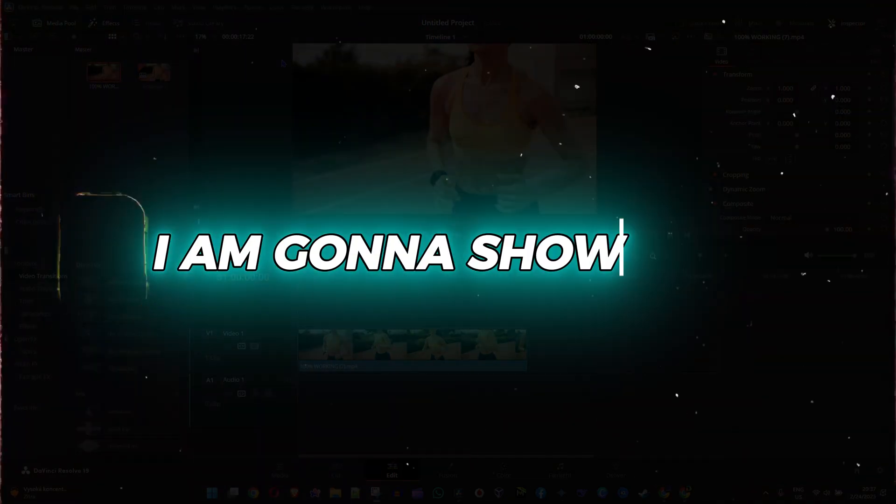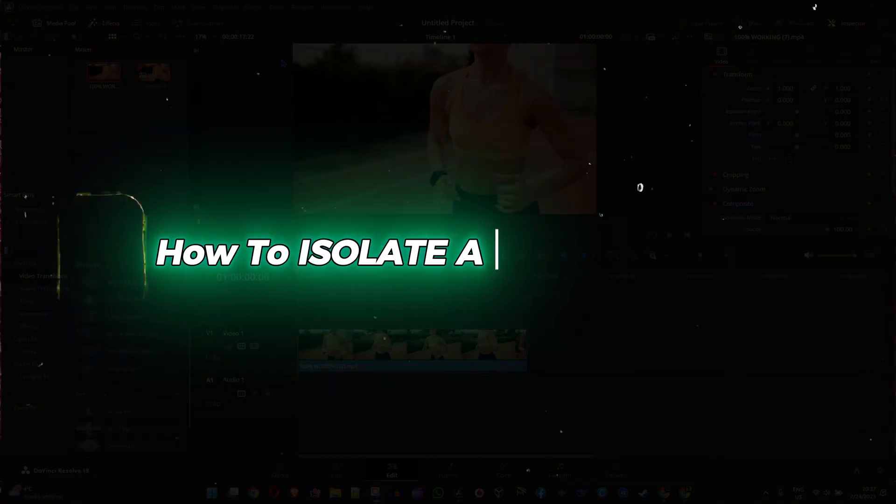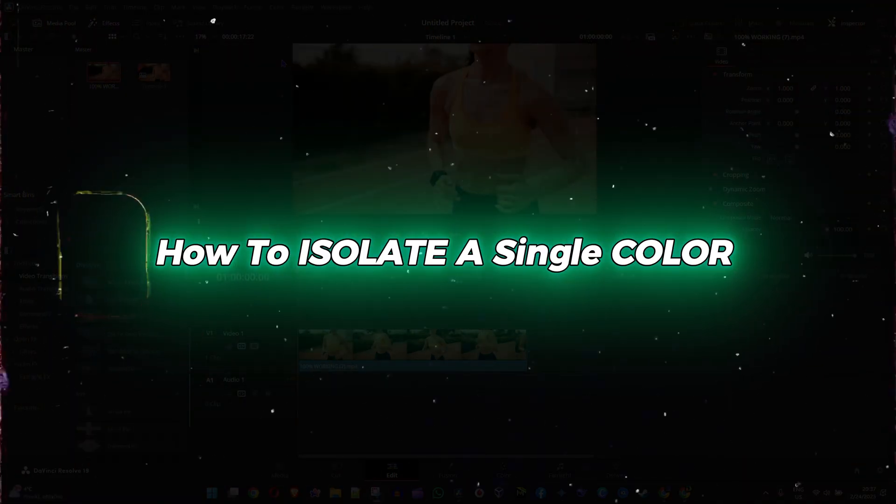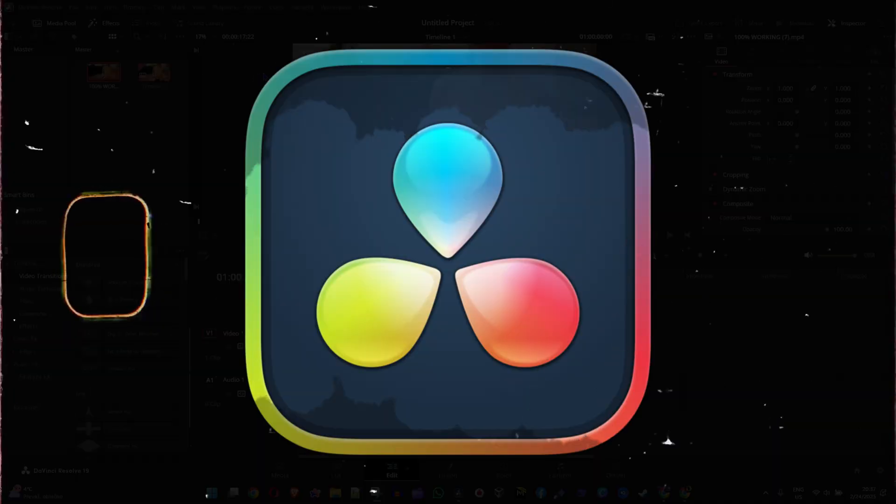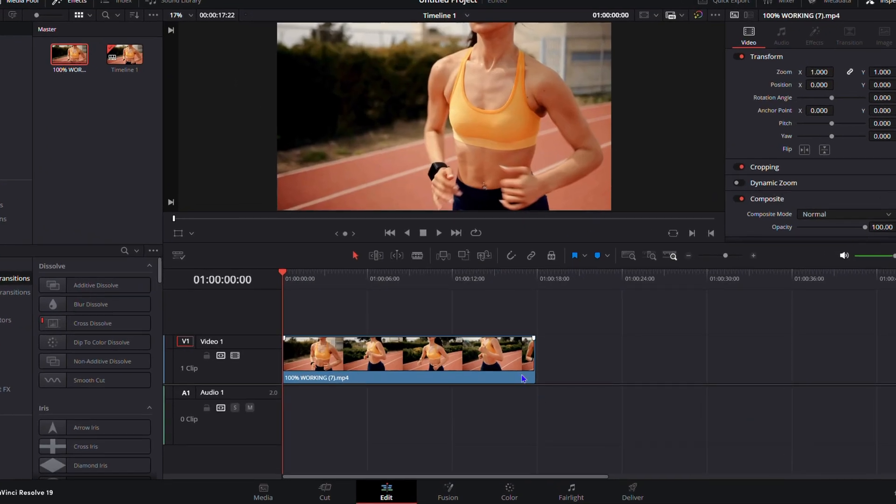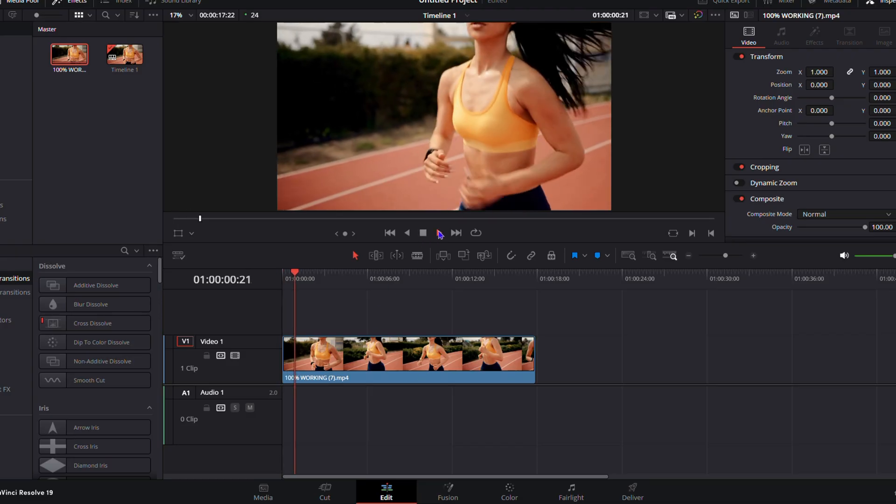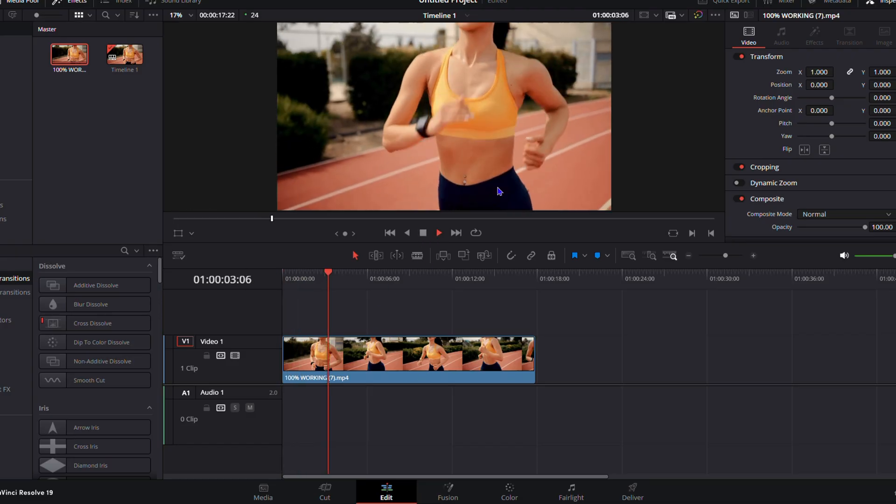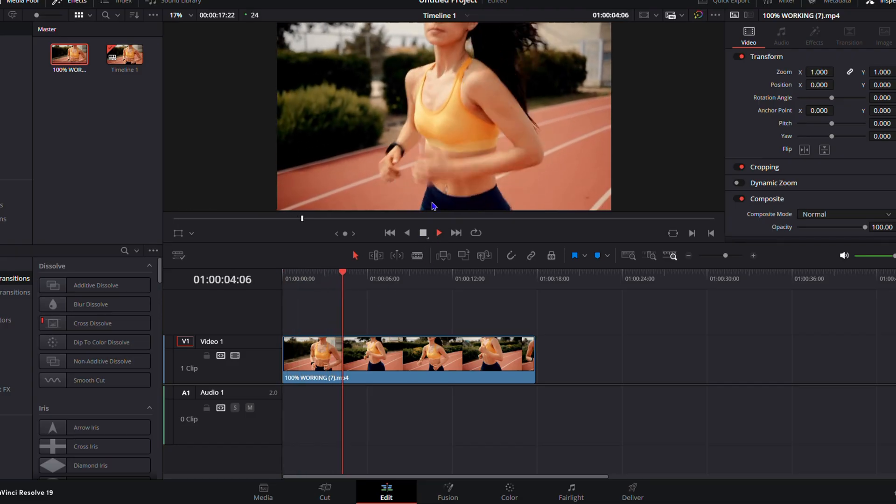Hey guys, in this video I'm going to show you how to isolate a single color in DaVinci Resolve. As you can see here on my timeline, I have a video of a girl jogging.